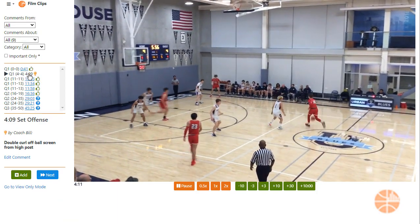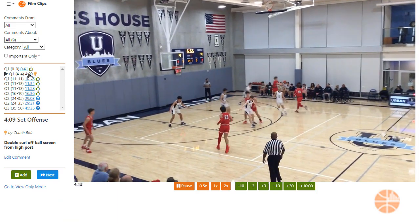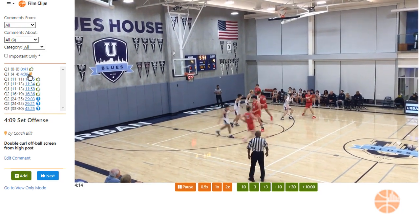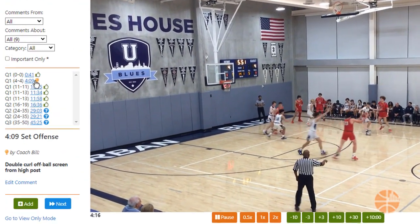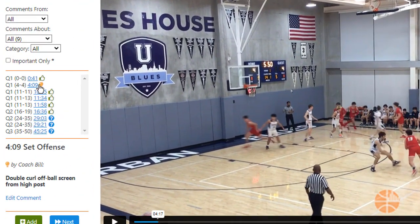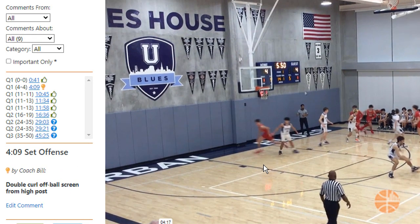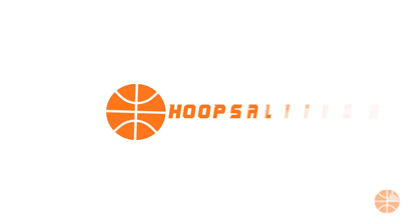So that's how easy it is to use Hoopsalytics to make video clips and film sessions. Come join hundreds of other coaches using this tool and more to make their teams and players better. Do it!